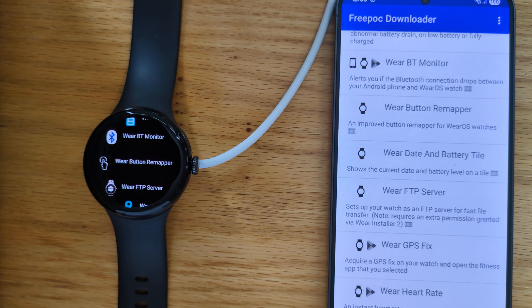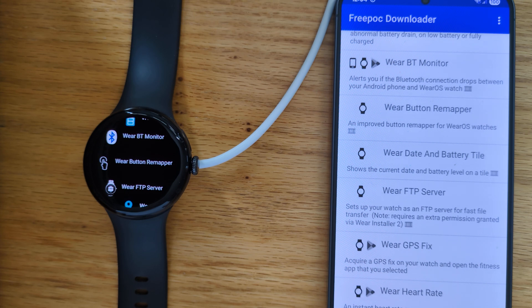You can find Wear Button Remapper, FreePock Downloader and all my other free apps at my FreePock website. Again, see the links below.